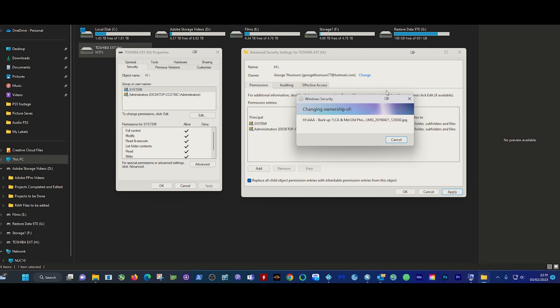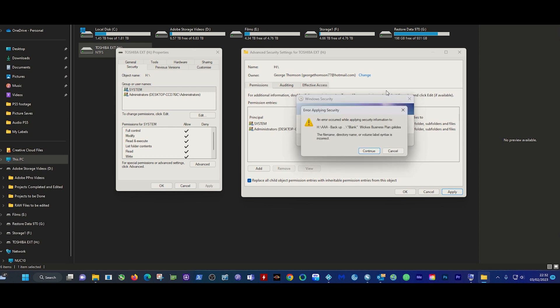This dialog will pop up - just click Continue. Keep pressing Continue until it takes ownership of the drive. So let's see what it does and go from there. Bear with me while this does its stuff - I might speed it up, let's see.